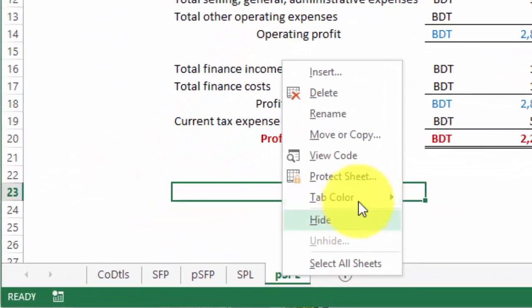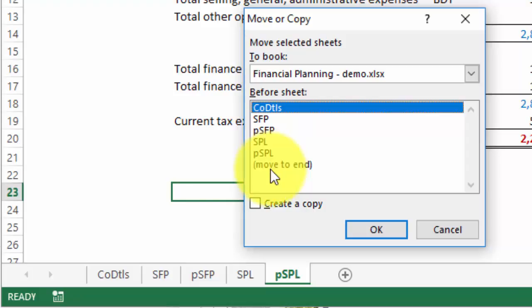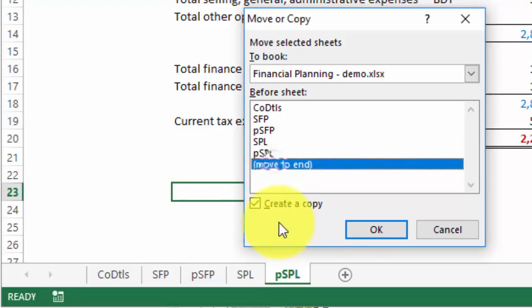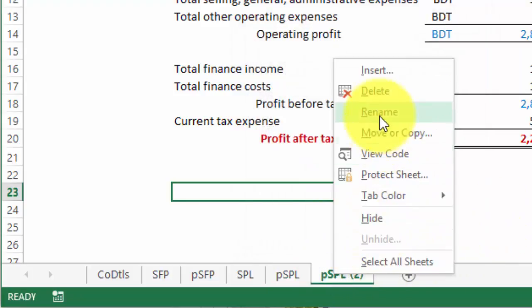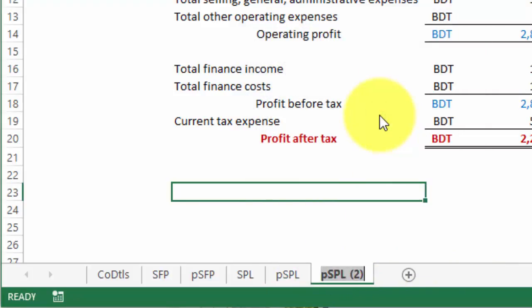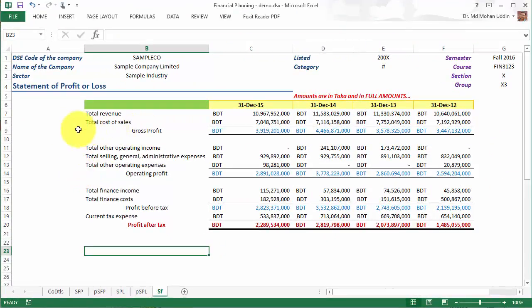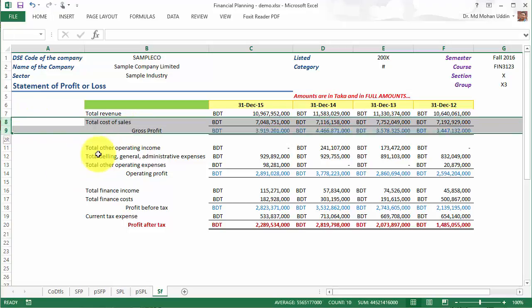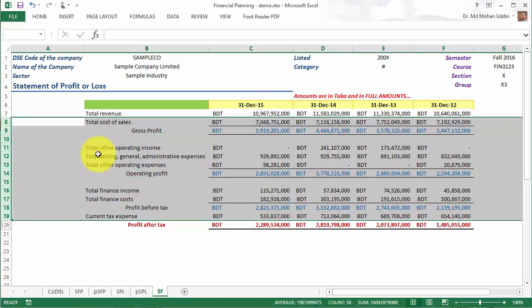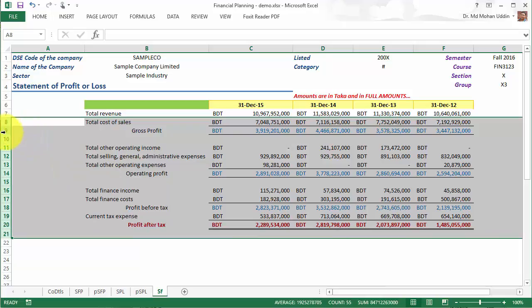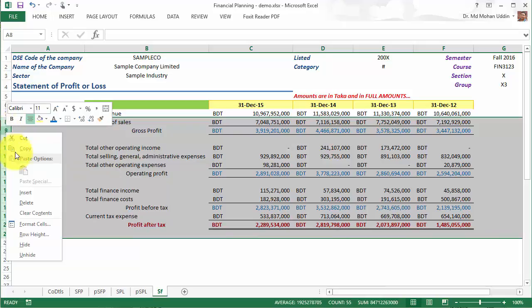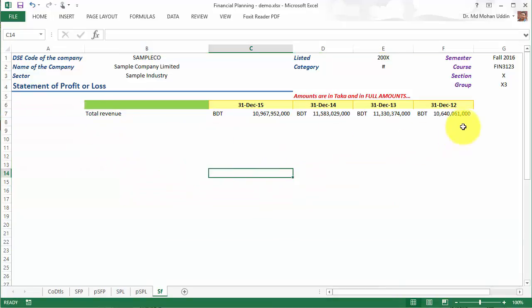First, I am going to copy the worksheet, so click the worksheet and then click move or copy. Make sure that you check create a copy and then click move to end. I am going to rename this worksheet as SF, indicating that it is the worksheet for sales forecast. For forecasting the sales, we do not need other items, so I'm going to delete all the rows that contain other items of the income statement.